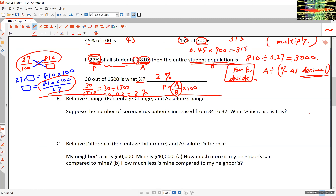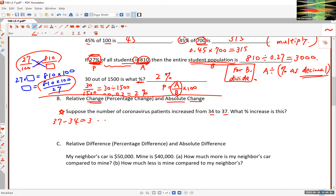Changes and differences can often be represented by percentages. When a percentage is given to describe a change, it's called the relative change, as opposed to the absolute change. For example, suppose the number of coronavirus patients increased from 34 to 37. You can say that's a change of 3 — after all, 37 minus 34 equals 3. Because this number is the raw result, this is called the absolute difference.